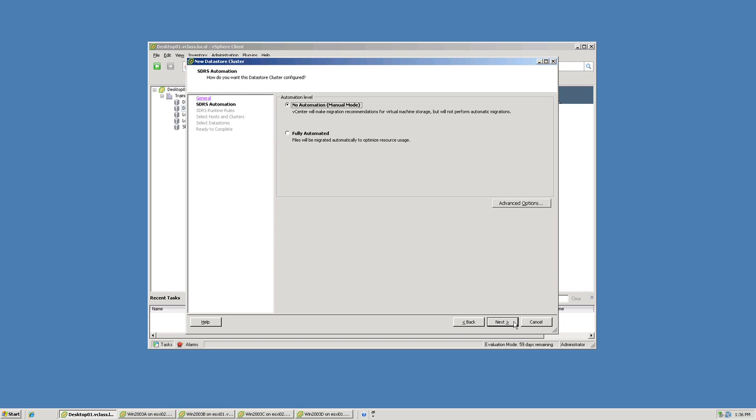On this screen, I can specify whether or not I want the datastore cluster and storage DRS fully automated or in manual mode. I'm going to go with the default again, which is manual.